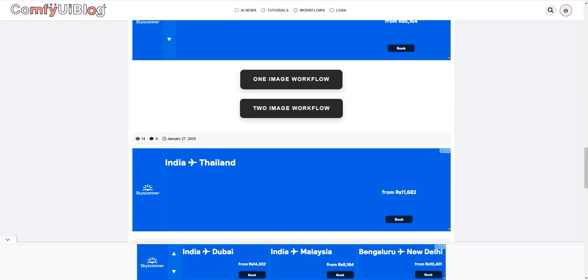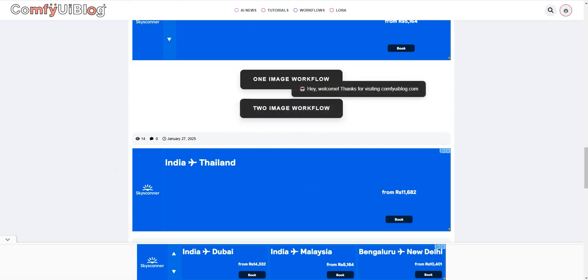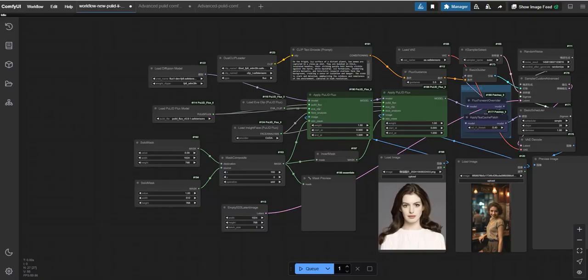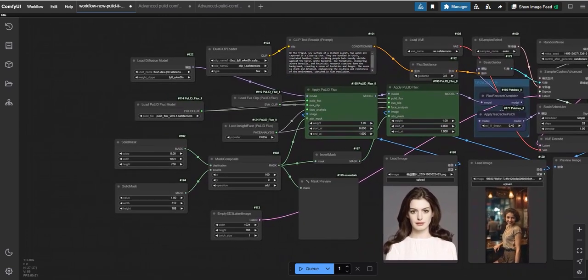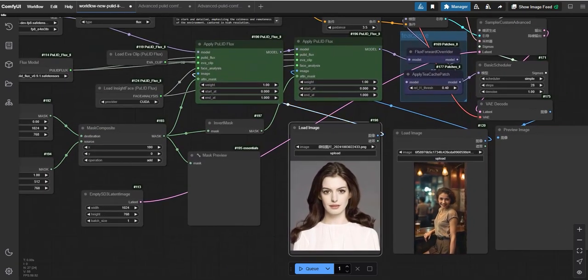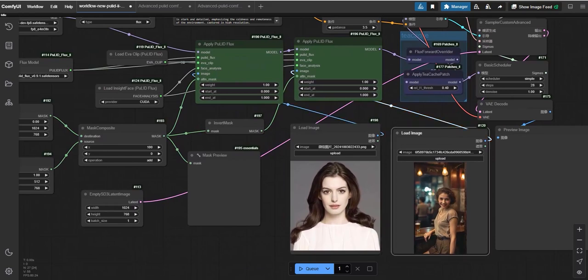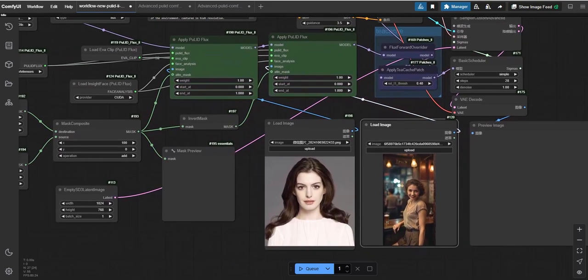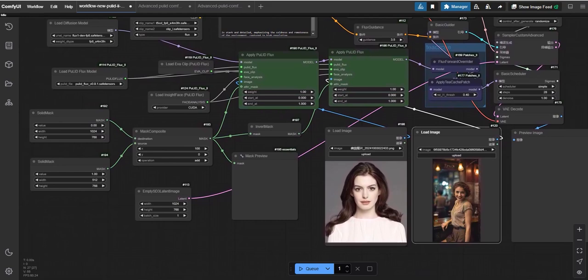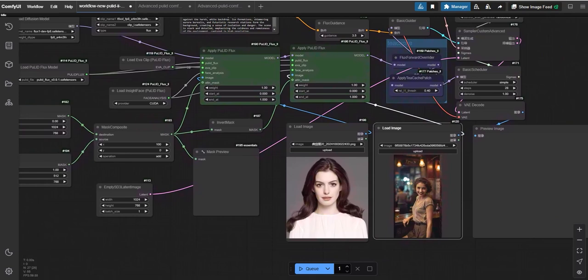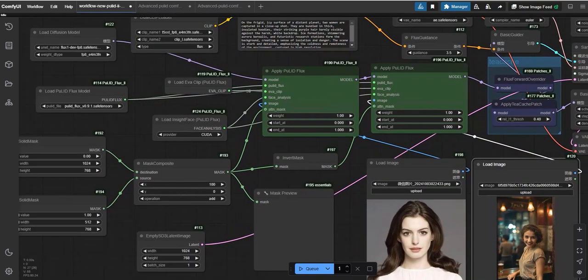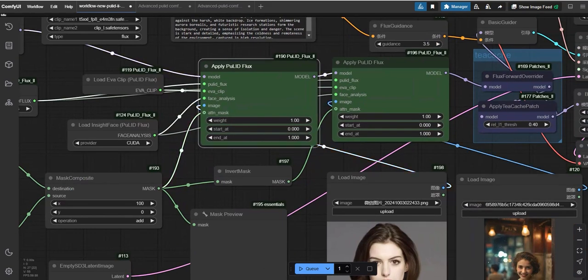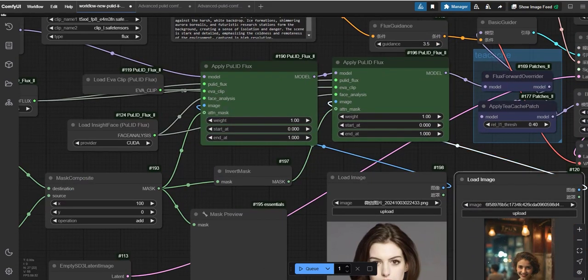Now moving forward to the next. So this is the second workflow, two image workflow. You have to download this, and once downloaded, open it in your ComfyUI. Here you can see this is the workflow. The best part of this workflow is that you can upload two images, one for image one and another for image two. The system will then generate a single image that combines the facial features of both uploaded images, creating a result that resembles both.